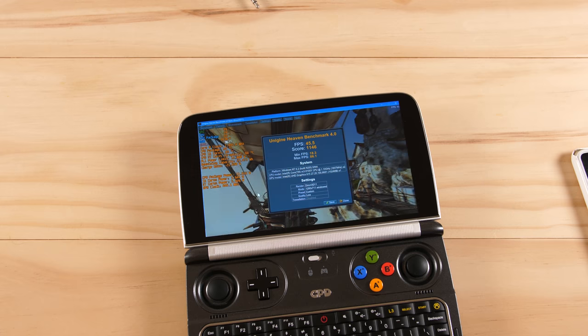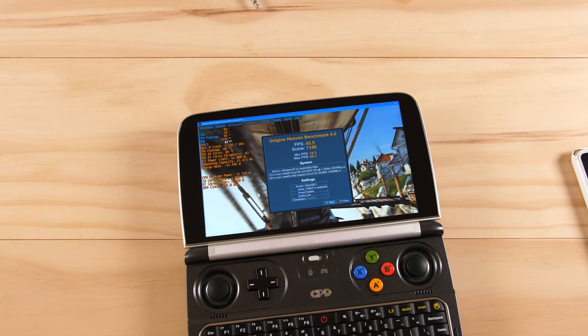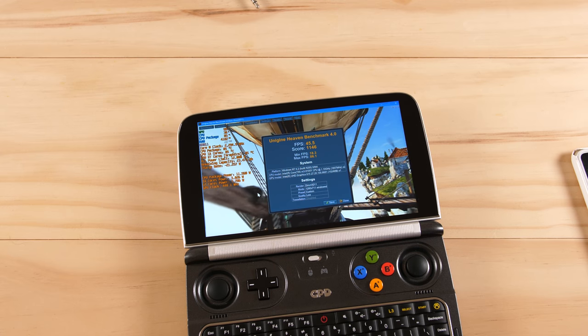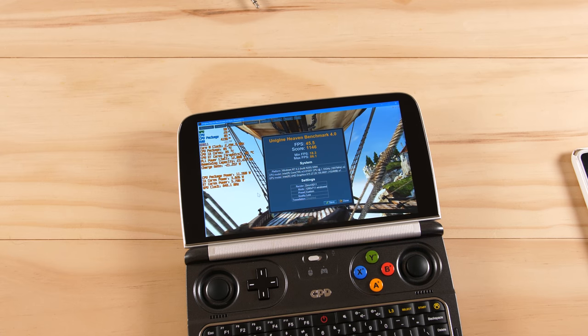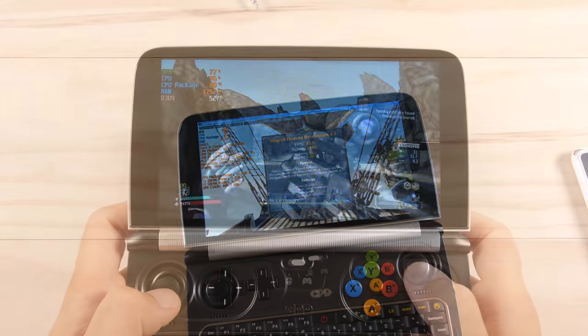I also ran a benchmark on the Win 2 to check if there was any performance loss in the upgrade and the score that I got is right around where it should be.